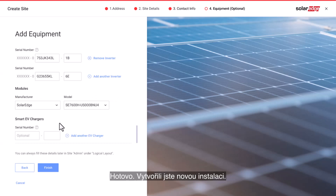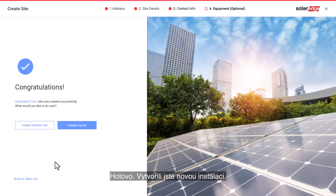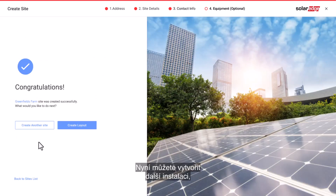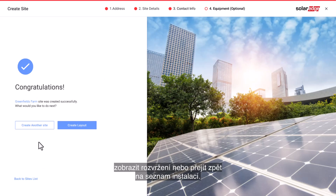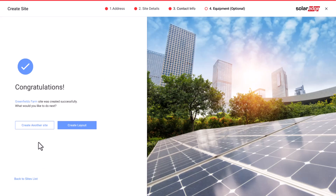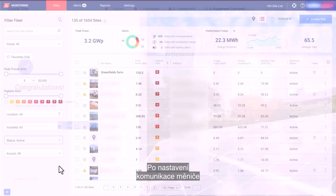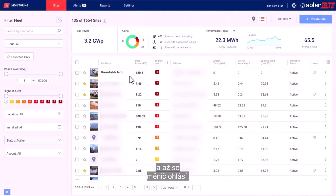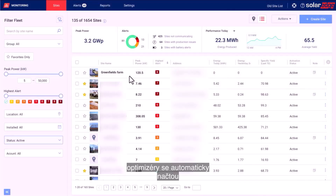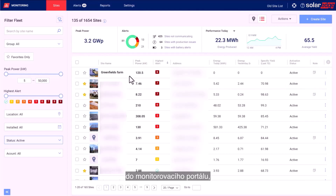Click the Finish button. That's it, you have created a new site. You will then have the option to create another site, view the layout, or go back to the sites list. Once communication has been set up for your inverter and the inverter has had time to report, optimizers will automatically report themselves to the monitoring portal, so you may complete the site physical layout.